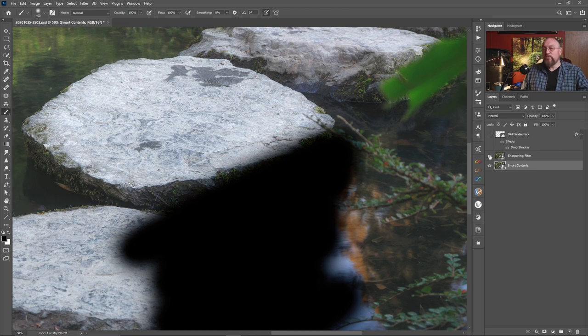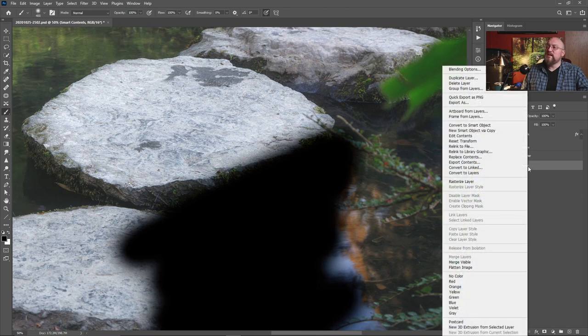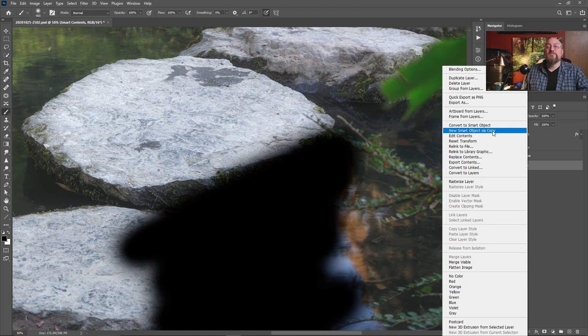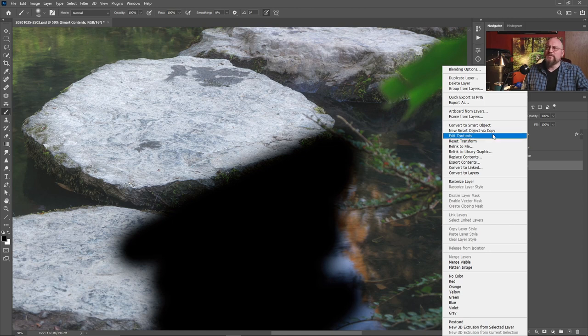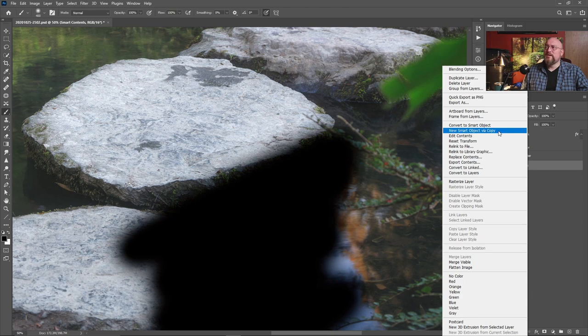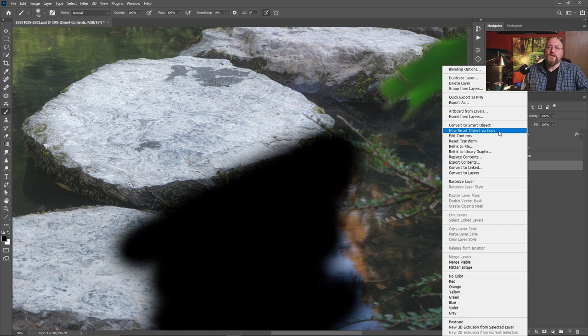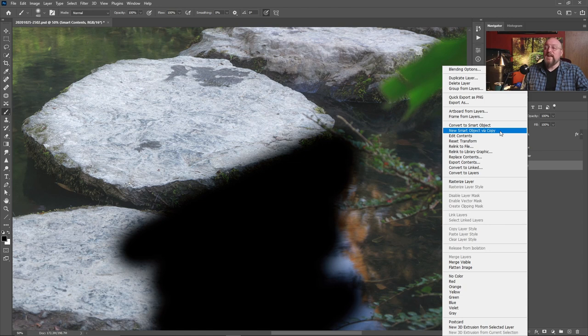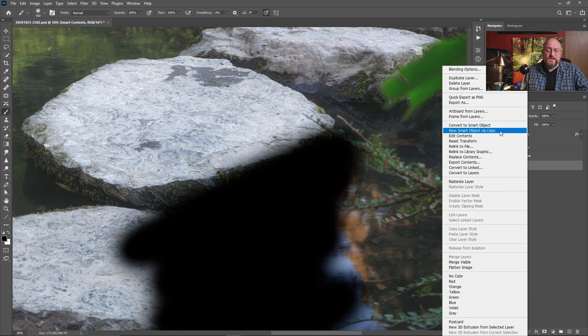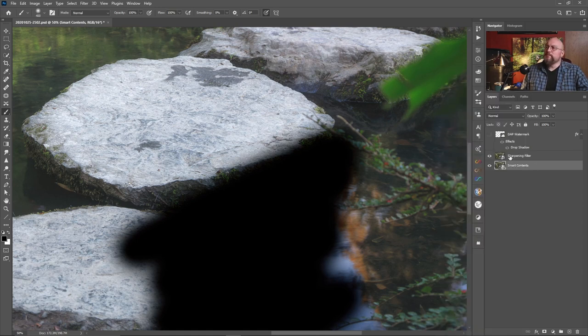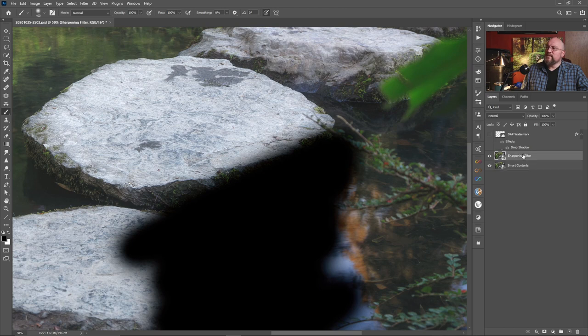Now you can also create duplicate layers that are not linked. So you would instead come in here and do new smart object via copy. And that actually breaks the link between the two smart objects. So you can independently edit them. And that's really handy for doing things like night to day conversions, where you want to apply a filter for where you're turning it to dusk or dark, but then you want to maybe have really bright windows or something you would do this where you create a copy that is not linked. And in one, you would do the really dark moody nighttime scene. And then the other one, you do the bright windows. So that's one way of doing that.